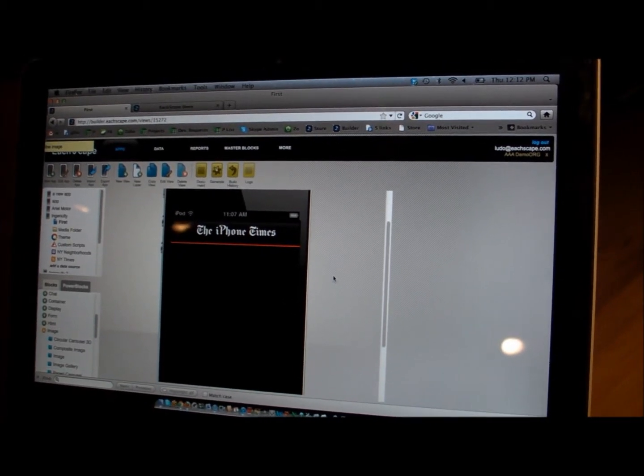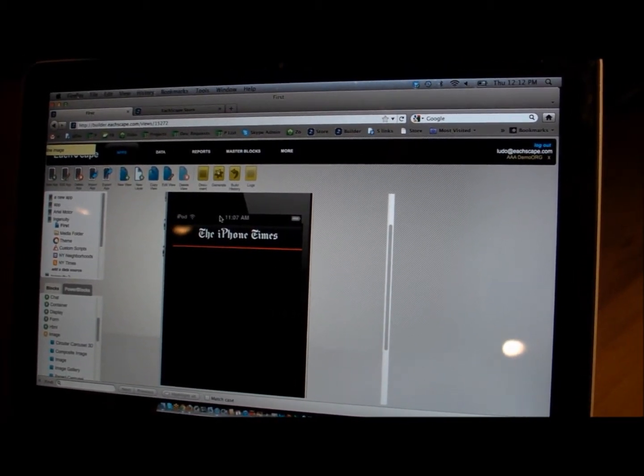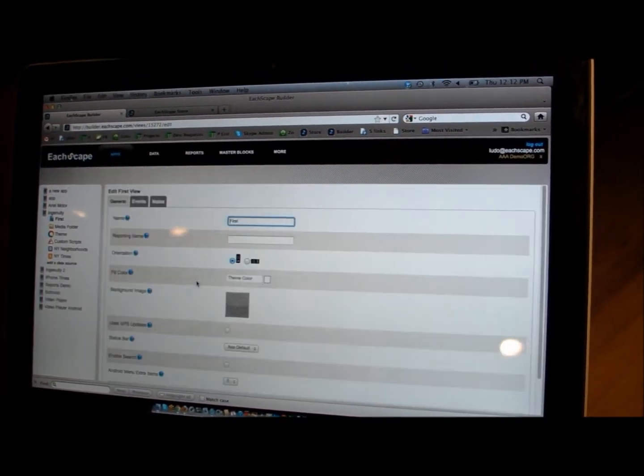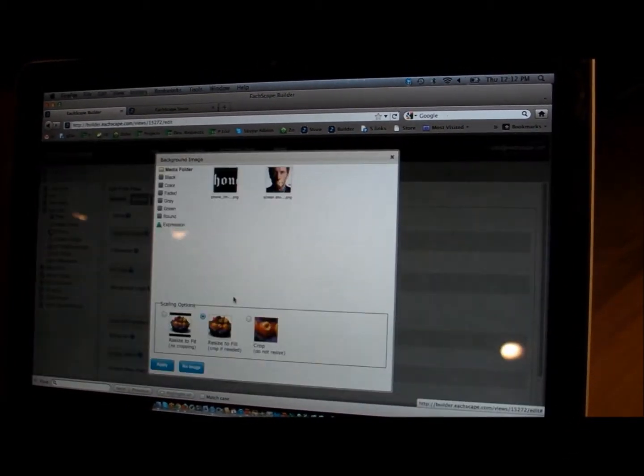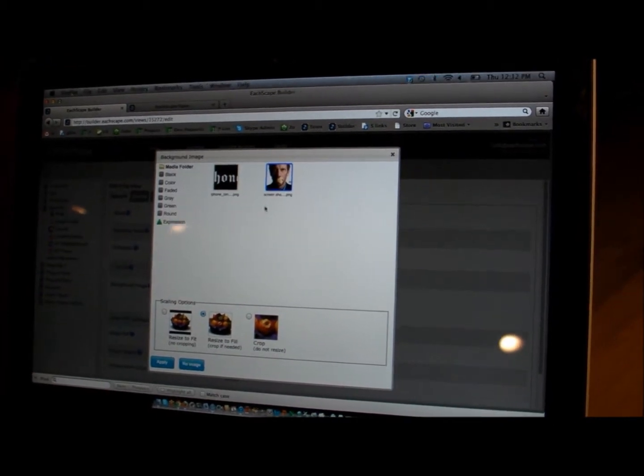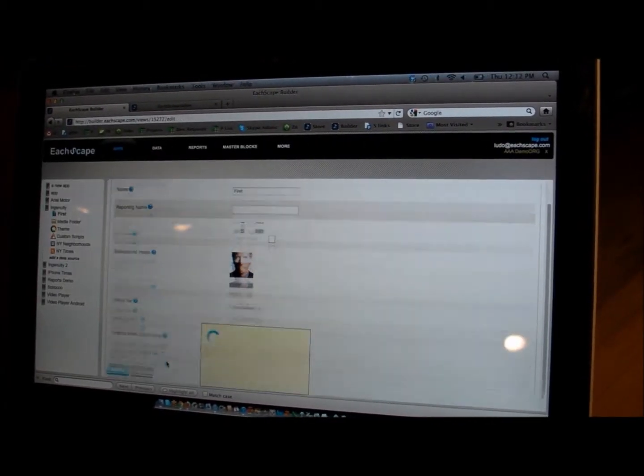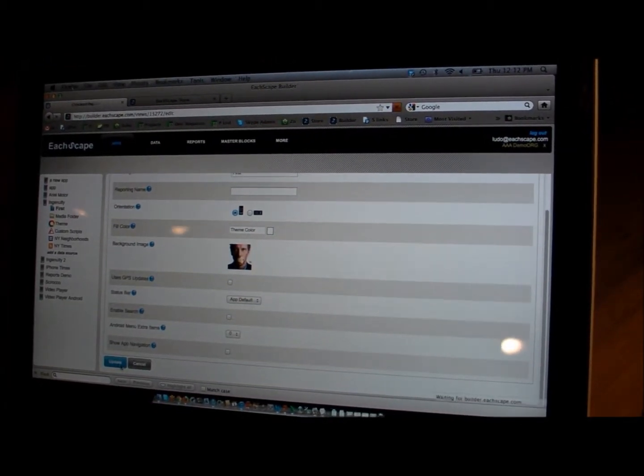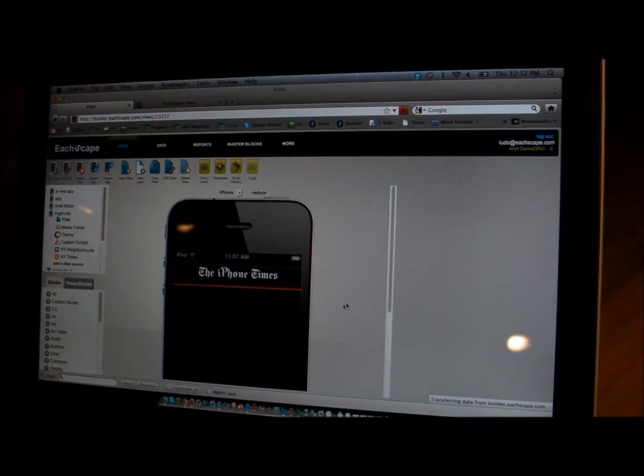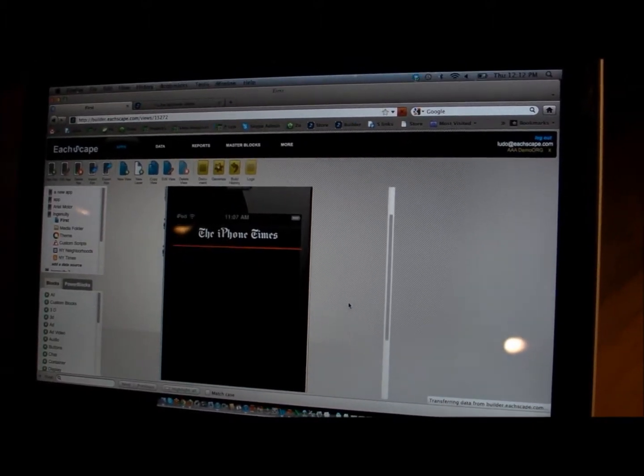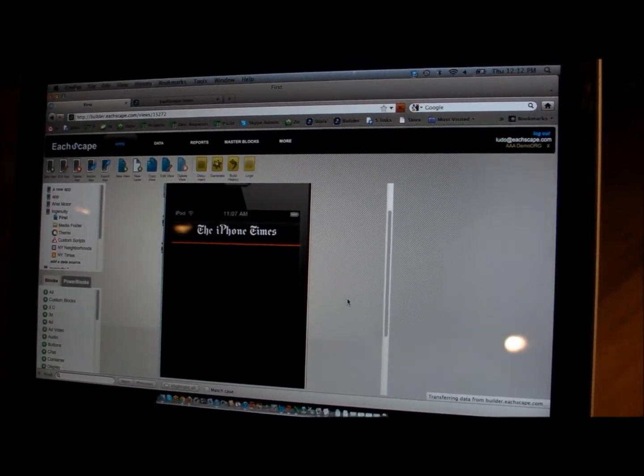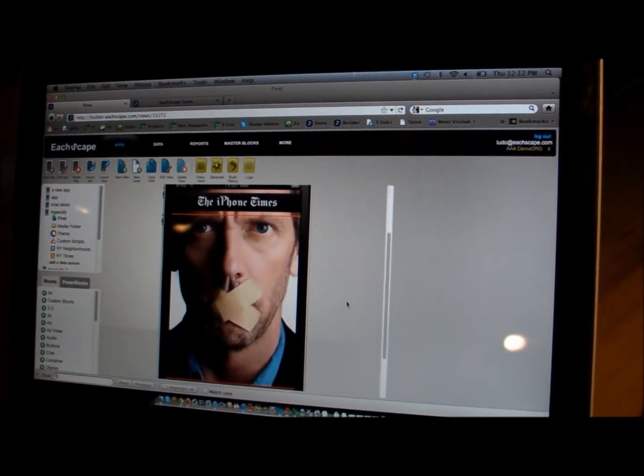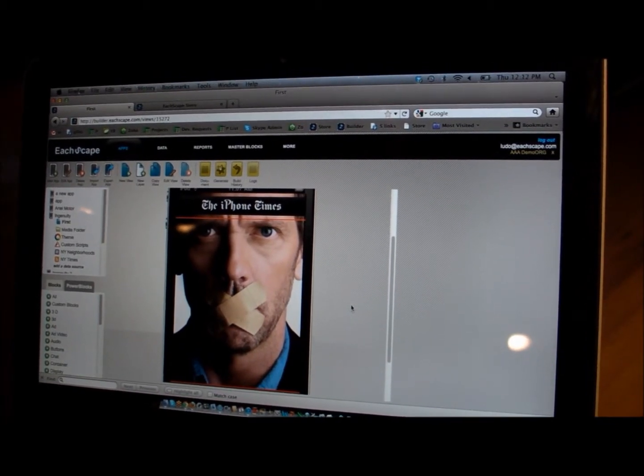If I want to add some sort of a background, I can just do this, also grab another image, and I should be now seeing the application with the new background I just uploaded. That's as simple as that.